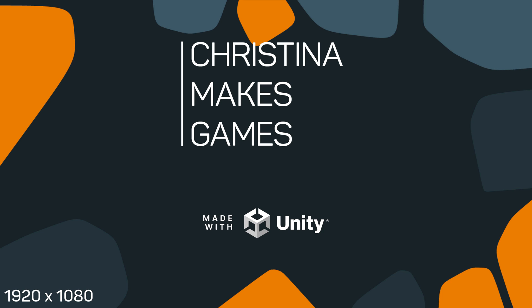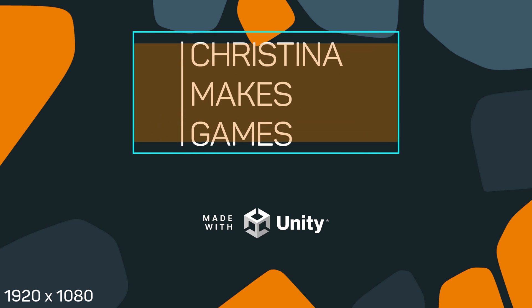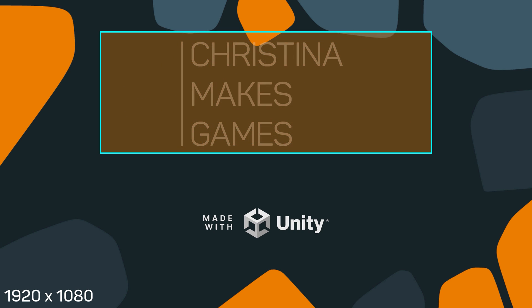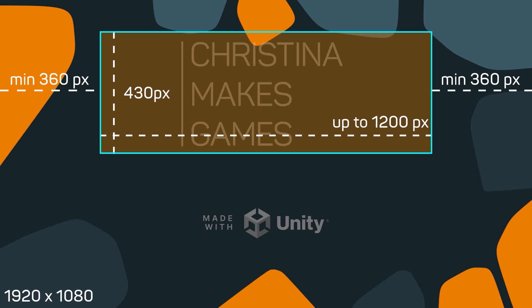This is because the box your logo is placed in and centered into looks like this. On a 1920x1080 monitor, this box is about 430 pixels high and can have a width of approximately 1200 pixels. This box is placed 110 pixels from the top and about 540 from the bottom, to still leave room for the Unity logo in this case.